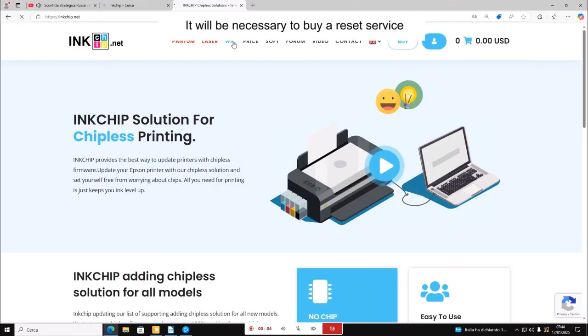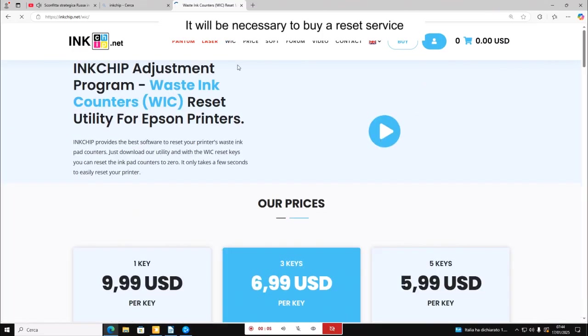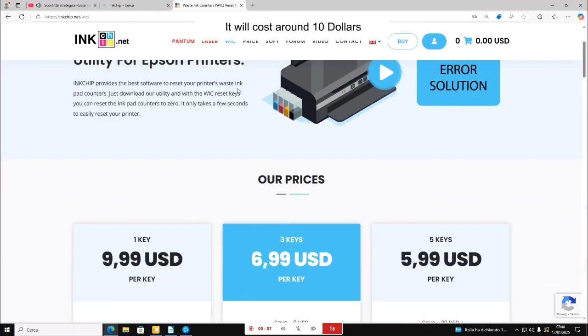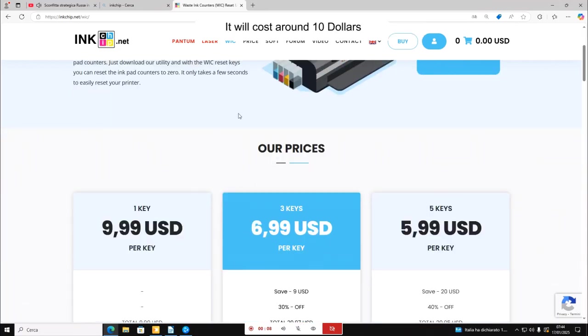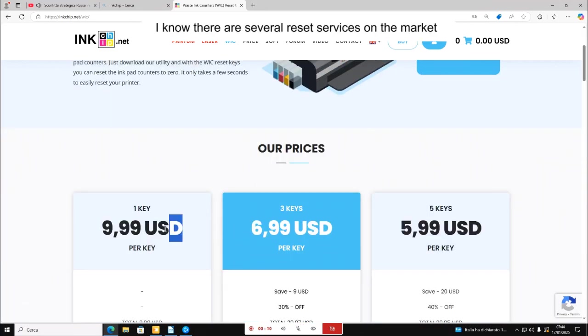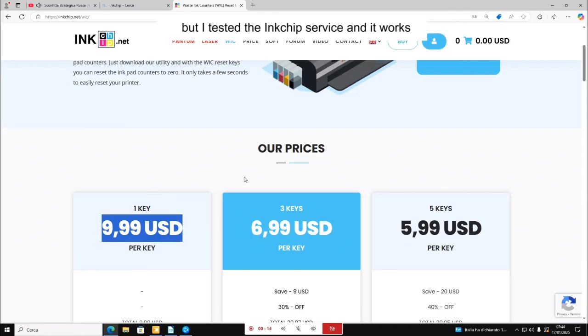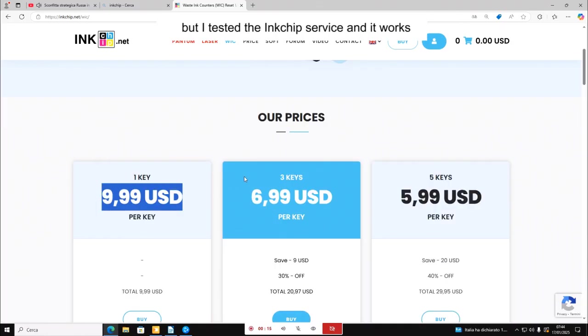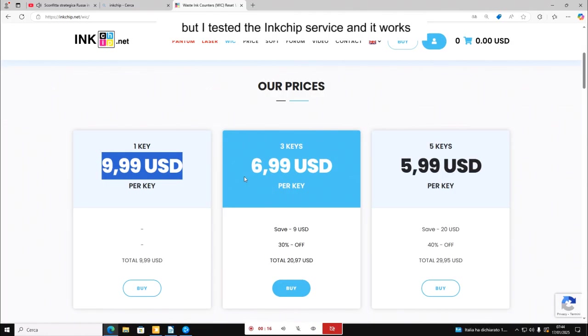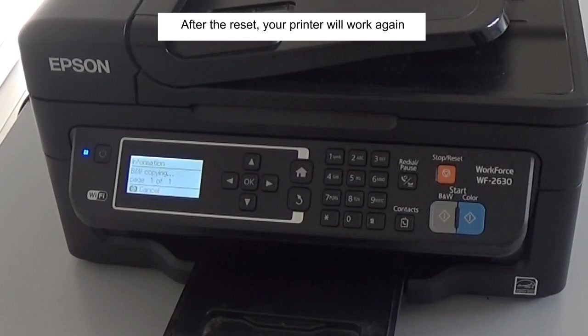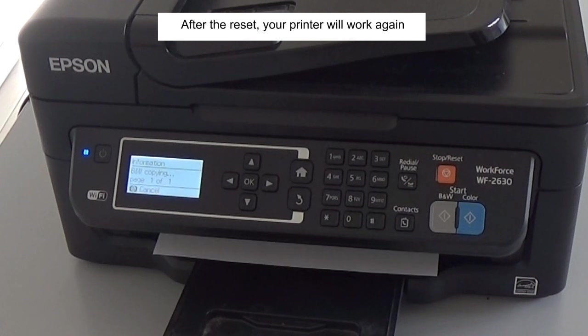It will be necessary to buy a reset service. It will cost around $10. I know there are several reset services on the market, but I tested the ink chip service and it works.